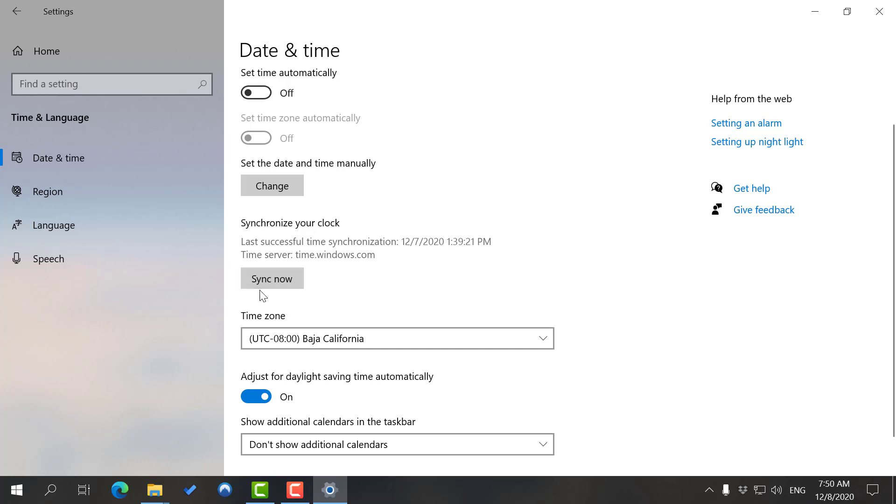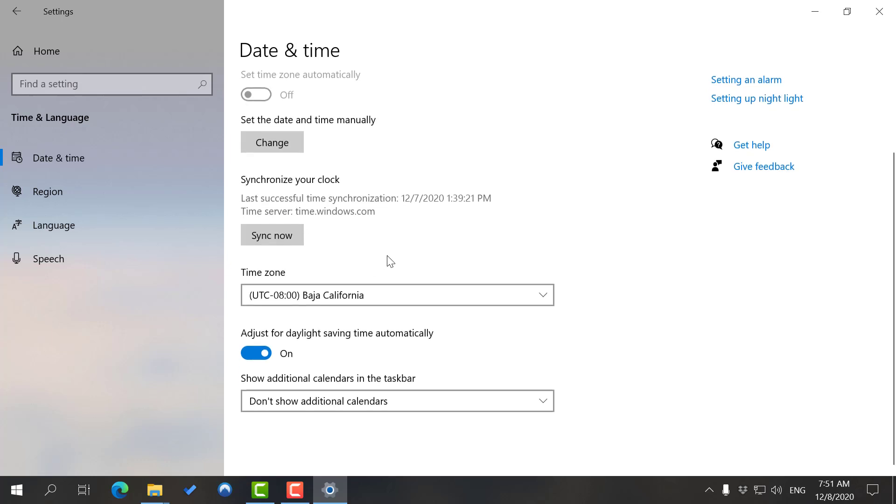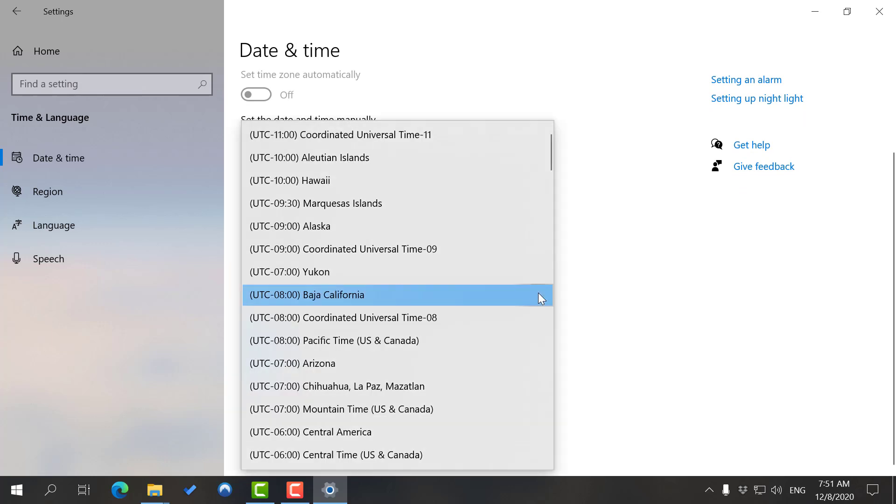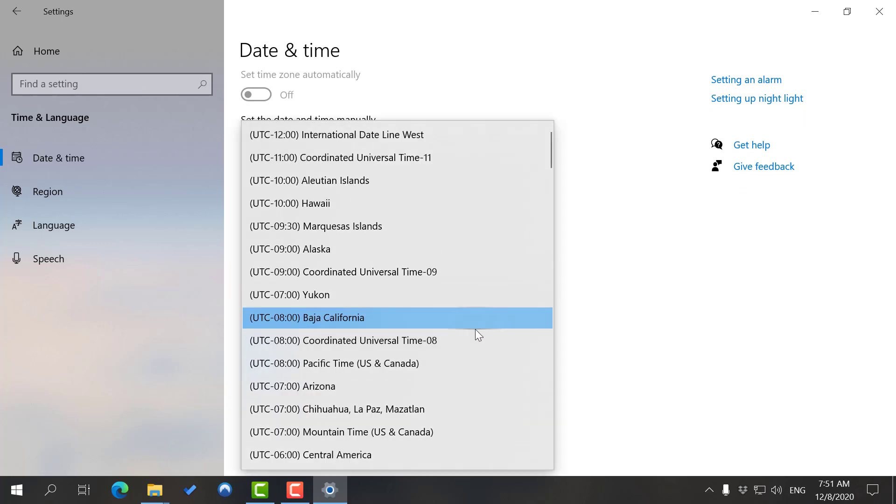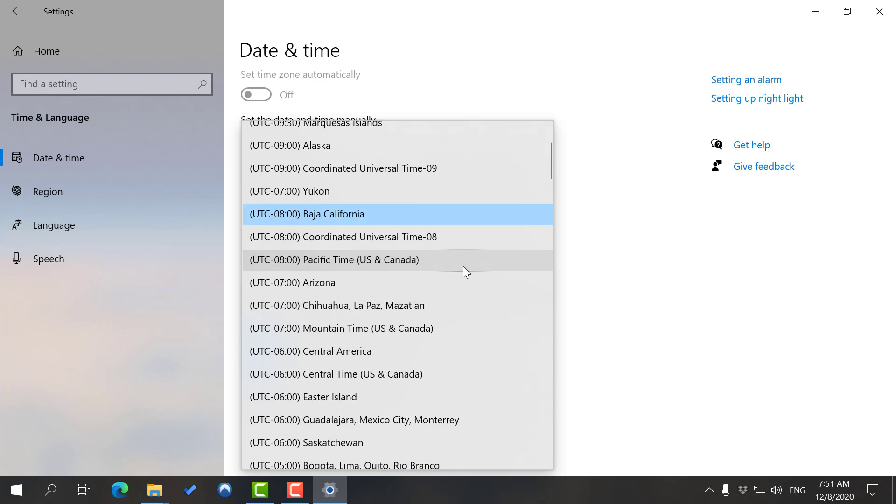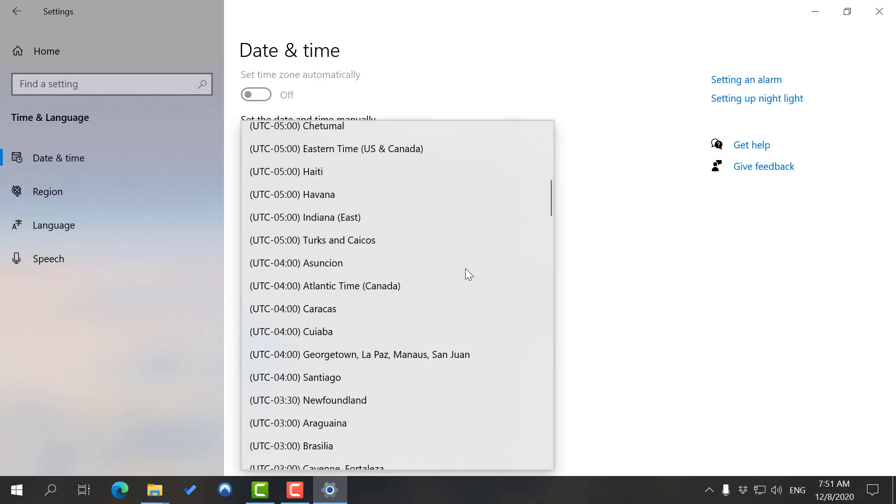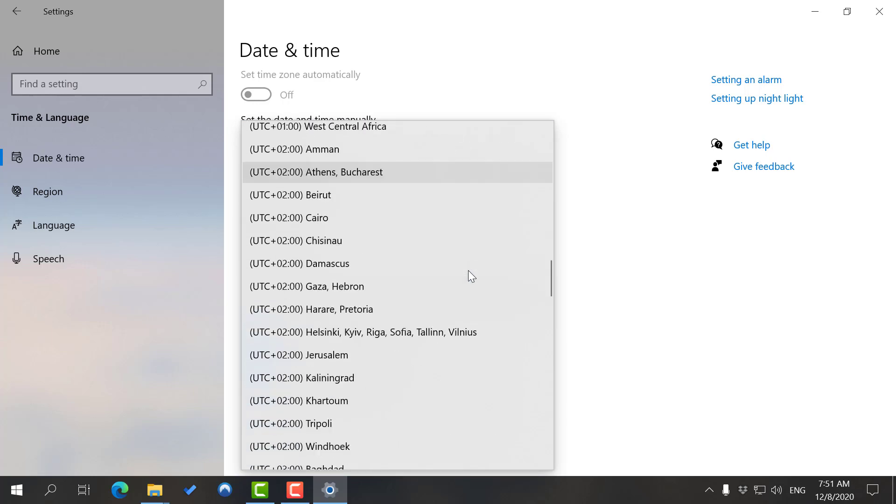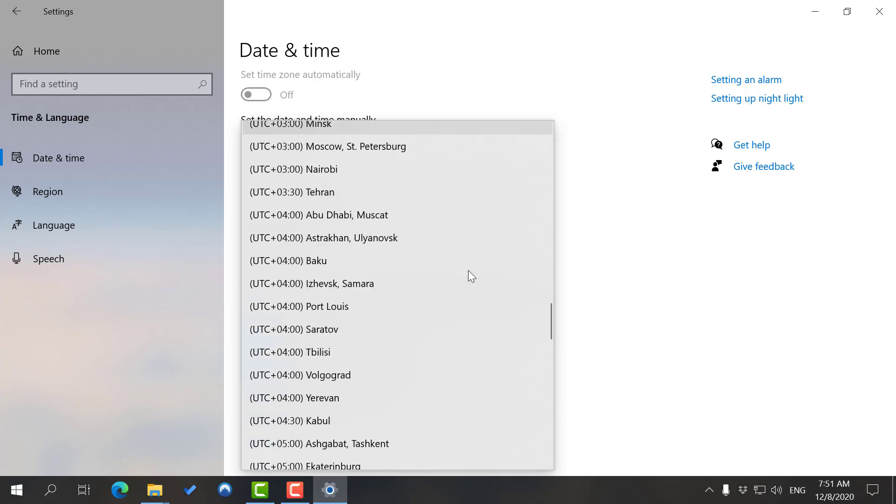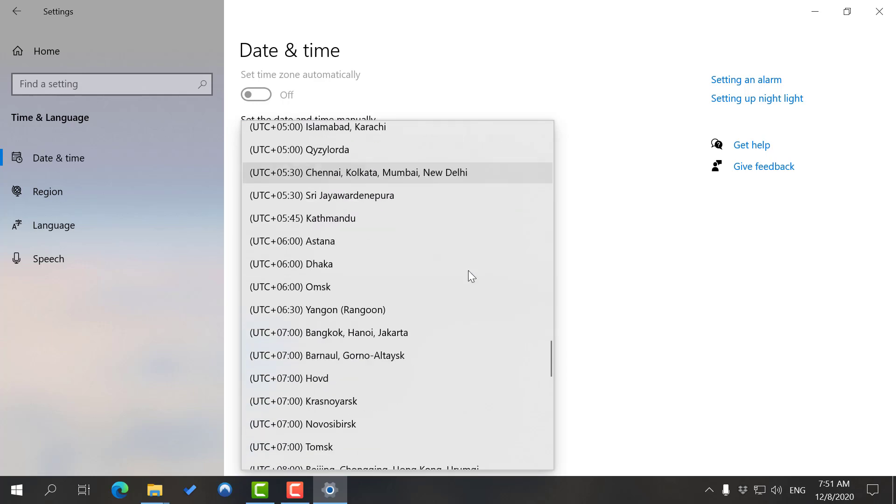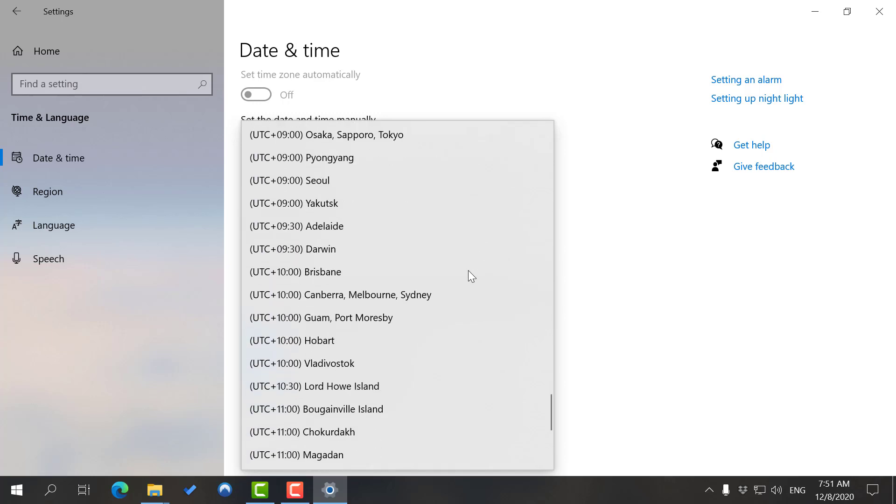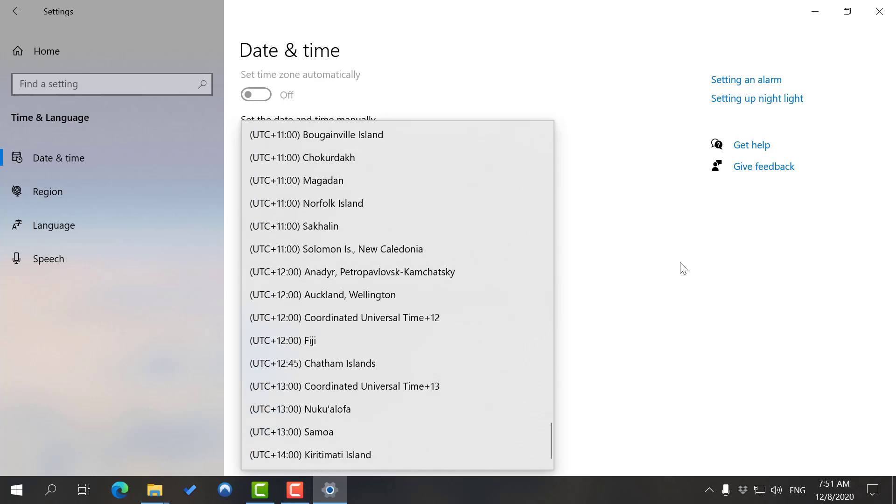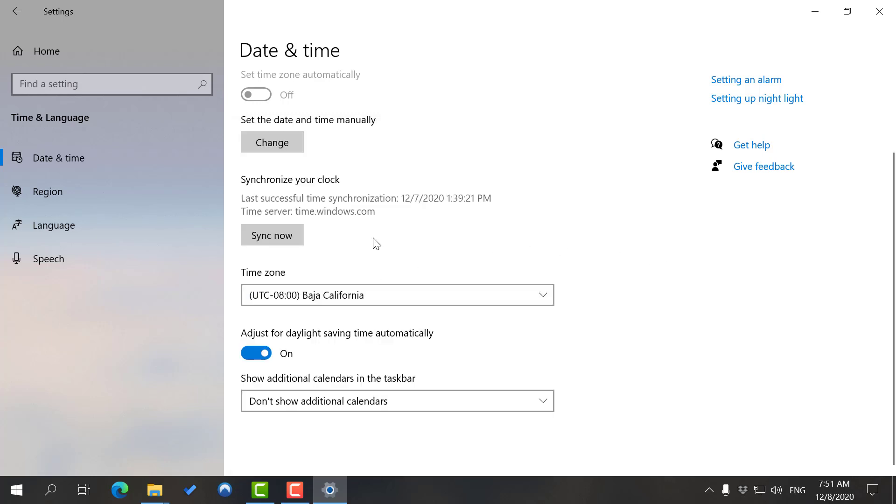You can synchronize the clock. Time server is of course the Windows official server. Here is the time zone that you want to go on. You have all sorts of time zones worldwide, whatever you want is here.